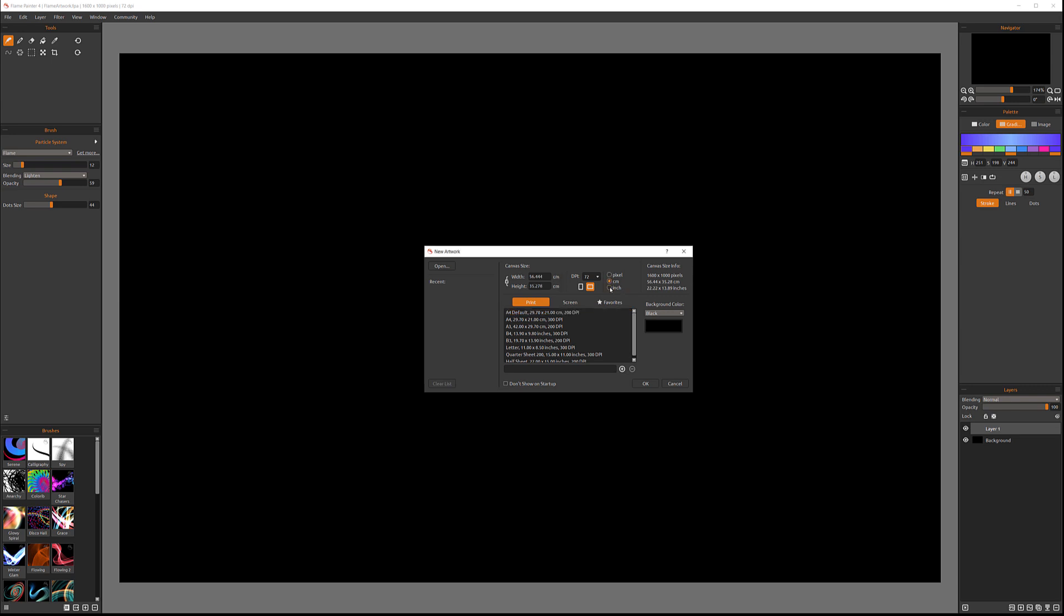Also notice we have an option to switch from pixels to centimeters to inches, so we can set precise size for our documentation. And if you like that ratio, you can click on Lock to lock the ratio. In this case, if you modify the width, the height will modify as well. So this is a simple adjustment. As well, we can change from landscape to vertical. Notice on the right side, as we're modifying, we have our canvas size information.